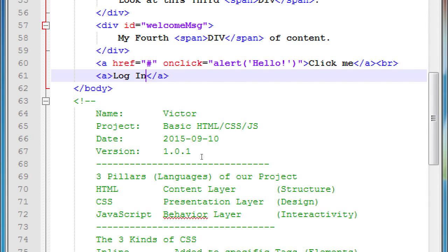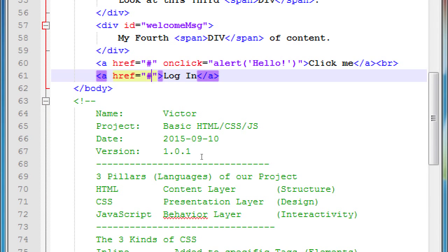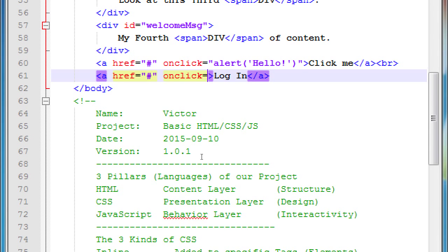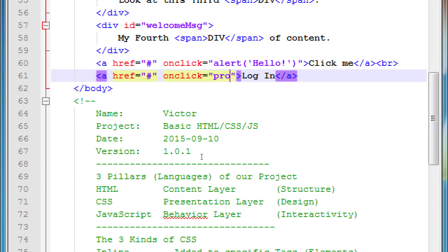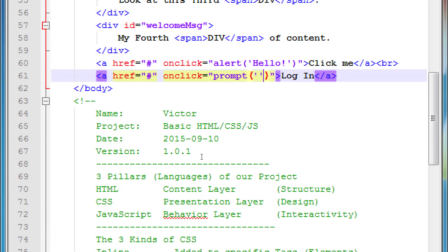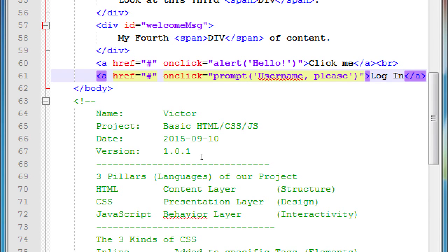Href, href pound sign again so it's going to be a link but it's not going to do anything yet. And then we're going to add onclick again. There's another JavaScript method, another built-in command that we can use. This one is called prompt. Open close parentheses also, and we can also put in a bit of text in the single quotes. We'll say 'username please'. Let's see how that works, save it and launch it.